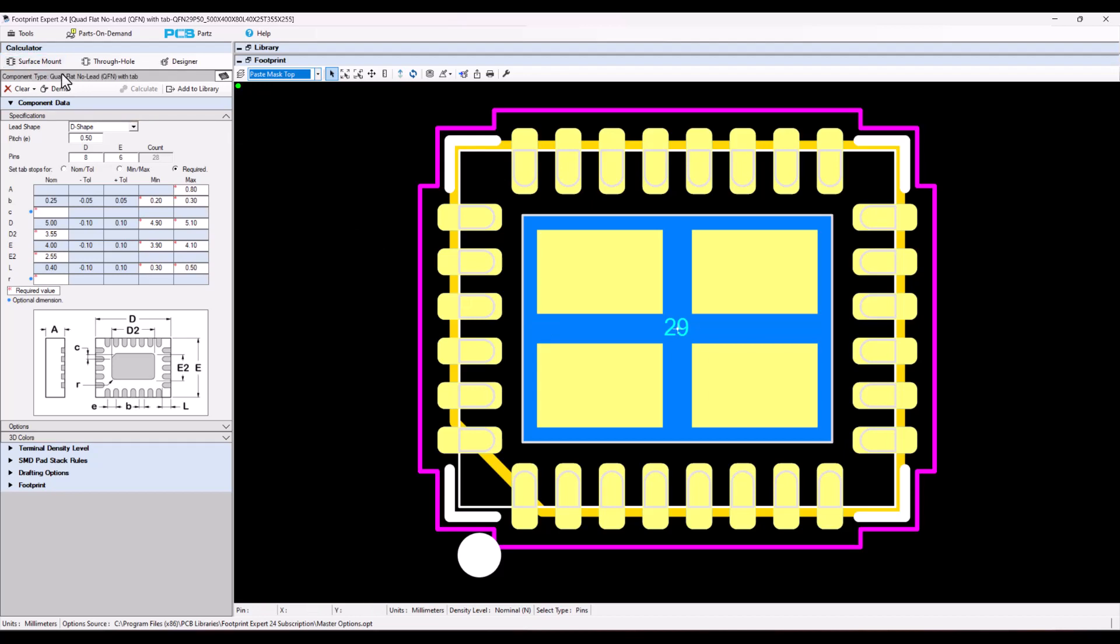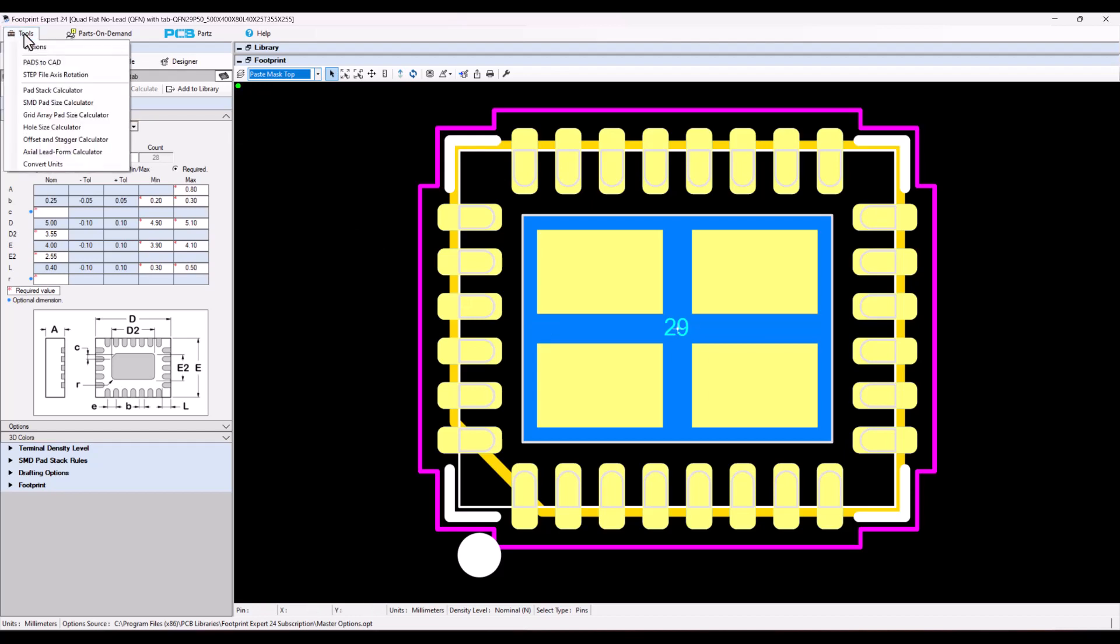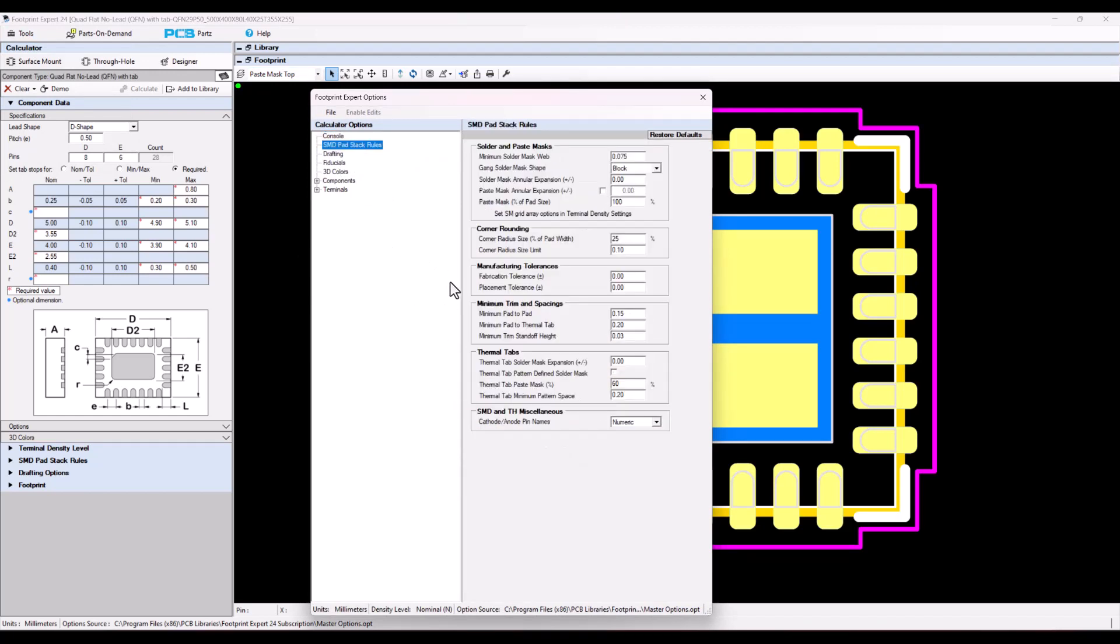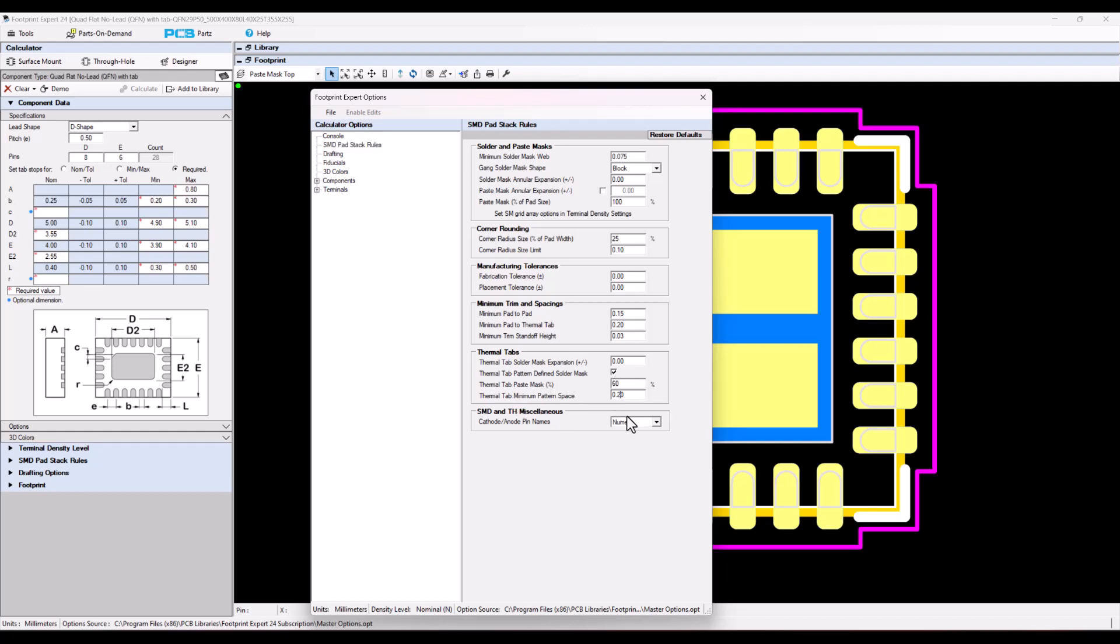Therefore, I need to go into tools, options, and I'm going to do two things. In pad stack rules, in the thermopad area, I'm going to check off the tab thermo, paste mask, solder mask defined. And we're going to say that the minimum space between the checkerboard is going to be 0.4.